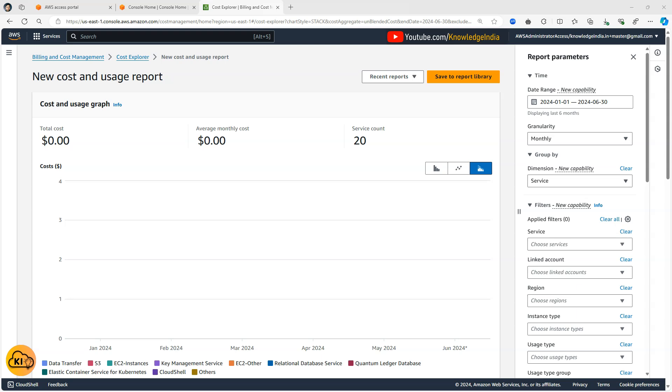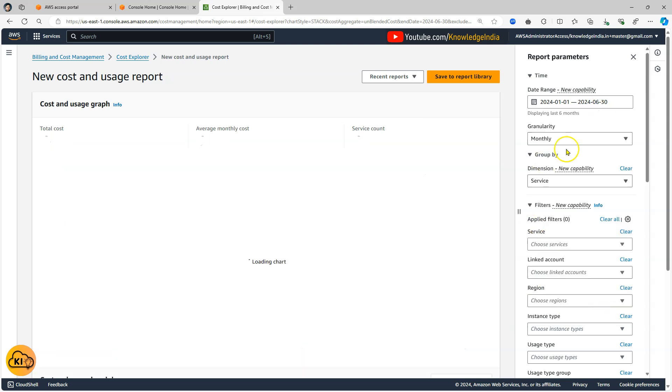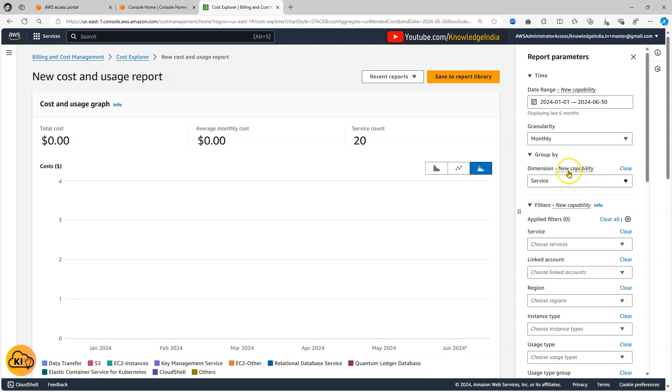So as you can see at this point, currently the duration chosen here is the last six months and you can see the amount shown is zero. Why is it so? Is it that there is no usage at all? Actually no.